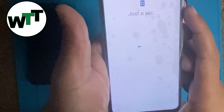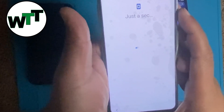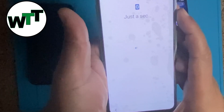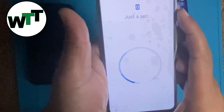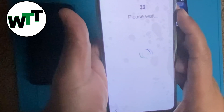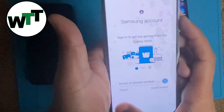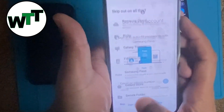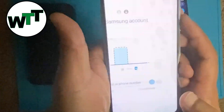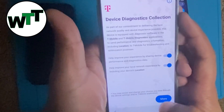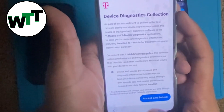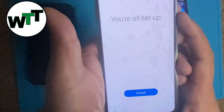You will soon see that it's going to go to the home screen. See, it's only asking you to sign in with your Samsung account as an option — not forcing you. When you finish setup, you're all set and you're on the home screen.